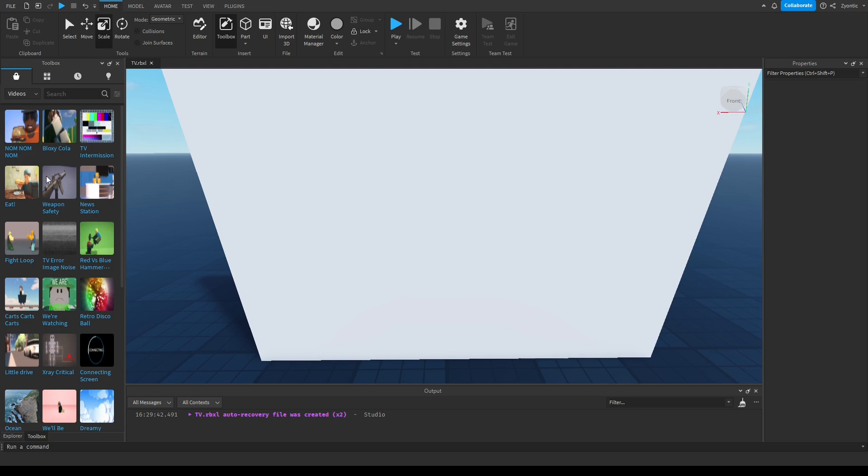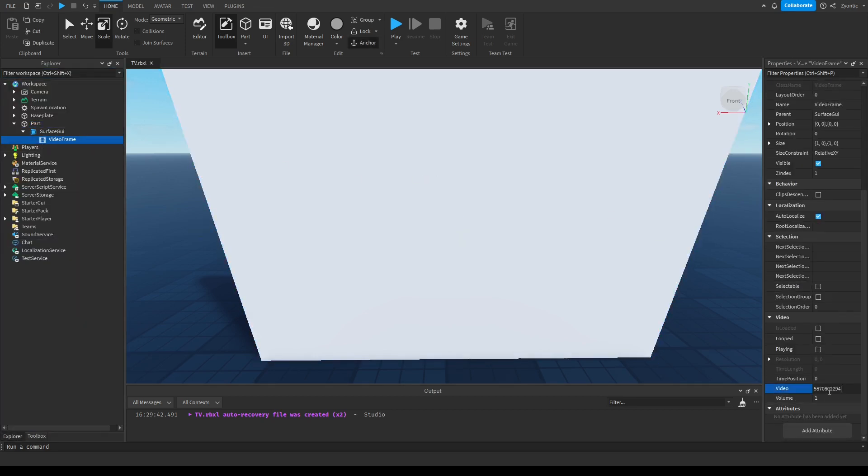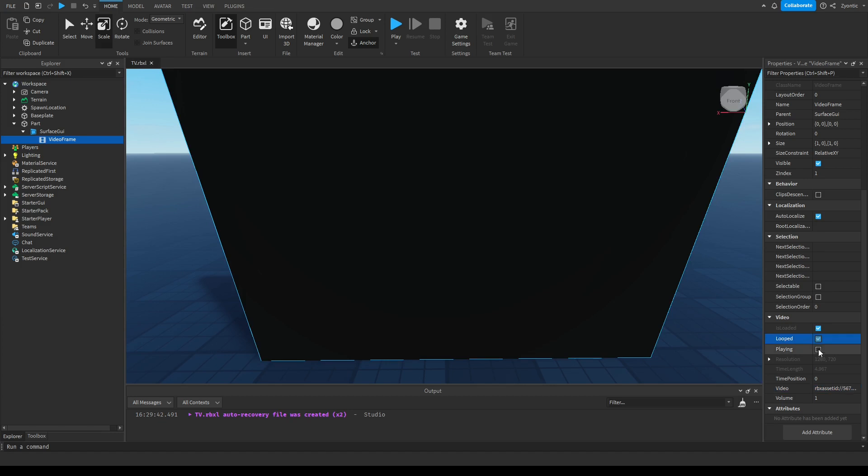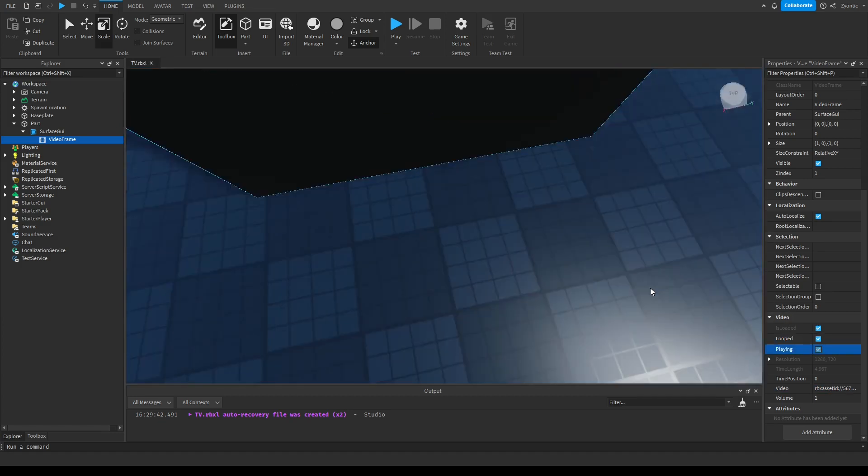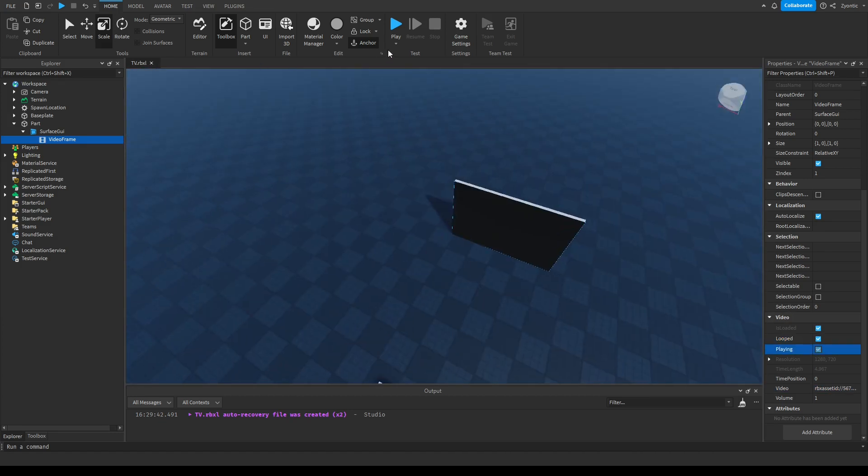We're gonna paste that video in to the video section. There we go. And all we need to do is click loop and playing and literally no scripting, this should work. I don't, we'll see. Let's test it.